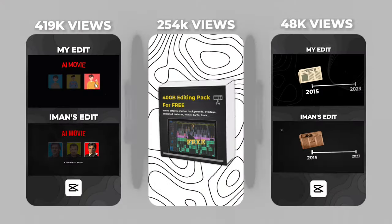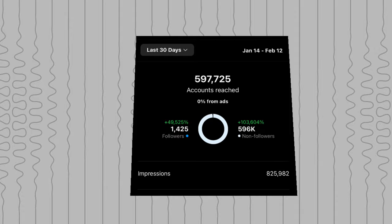I'm revealing my Instagram Reels editing process, which has enabled me to reach over half a million people within just the first 30 days. Let's get started!